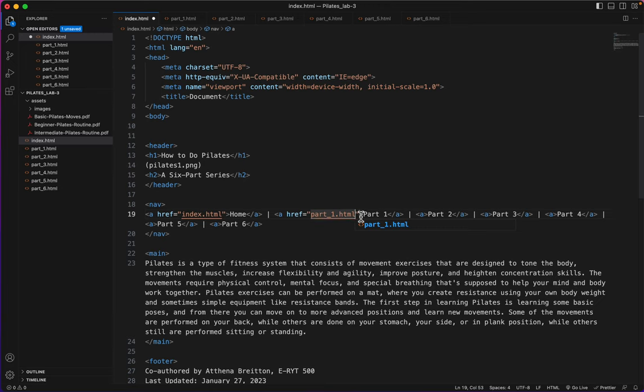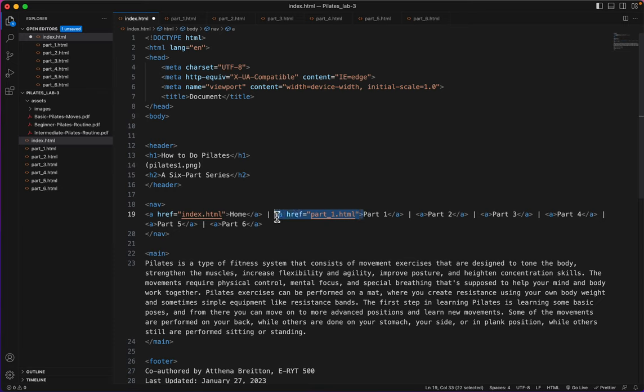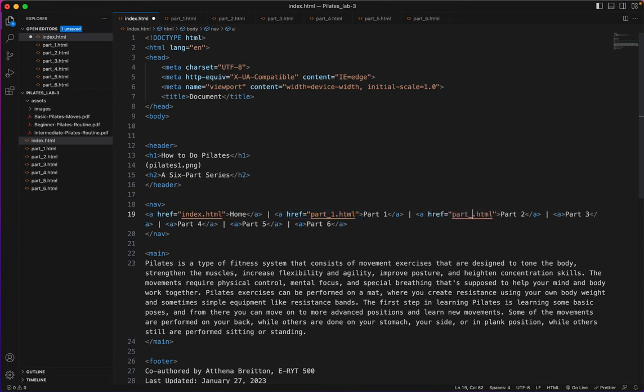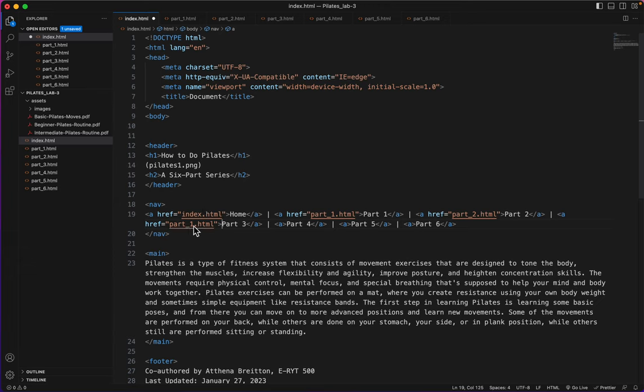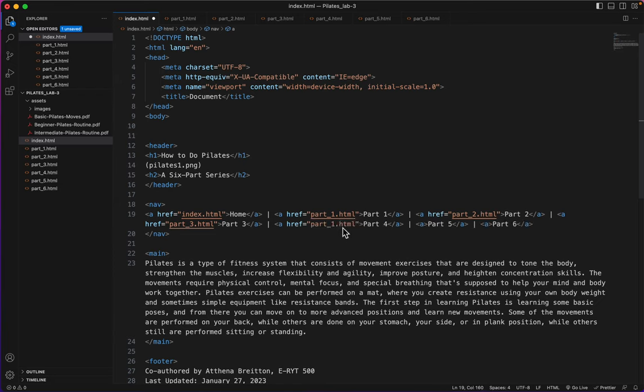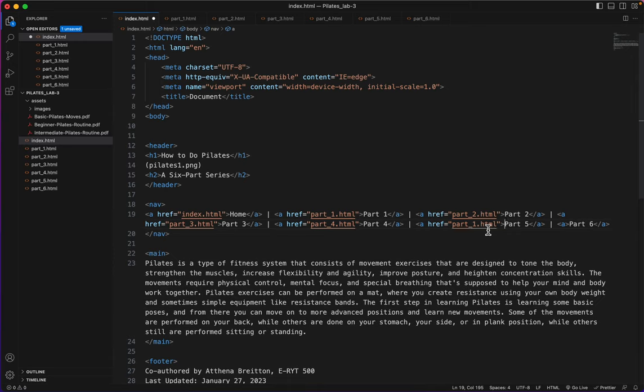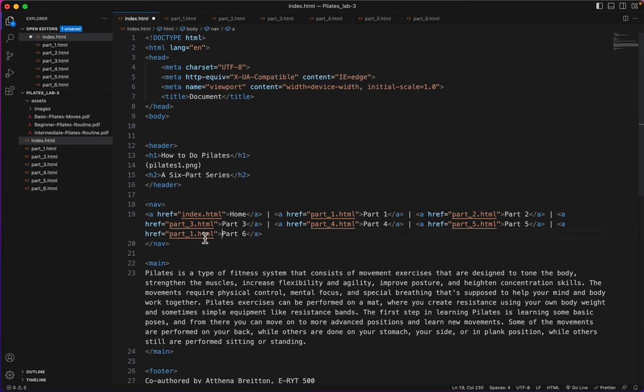And you know, I could actually just copy this whole tag, just to make my work easier, and paste it here. Change the one to a two. Same thing with this one. Change the one to a three. This one, change the one to a four. And this one, change the one to a five. And the last one, change the one to a six. Now all my links are working.